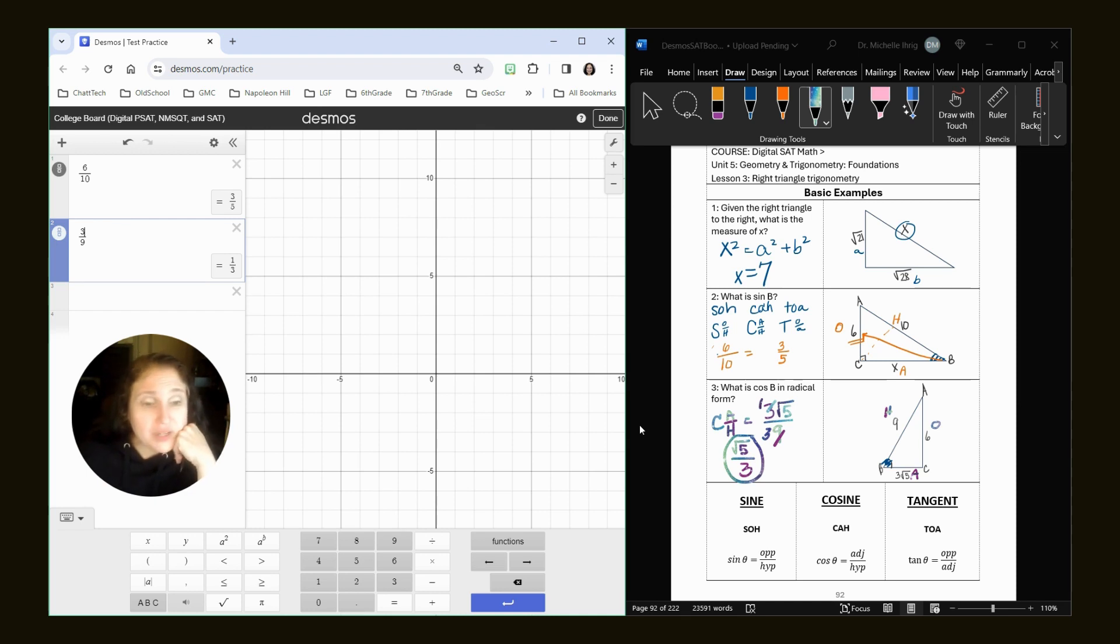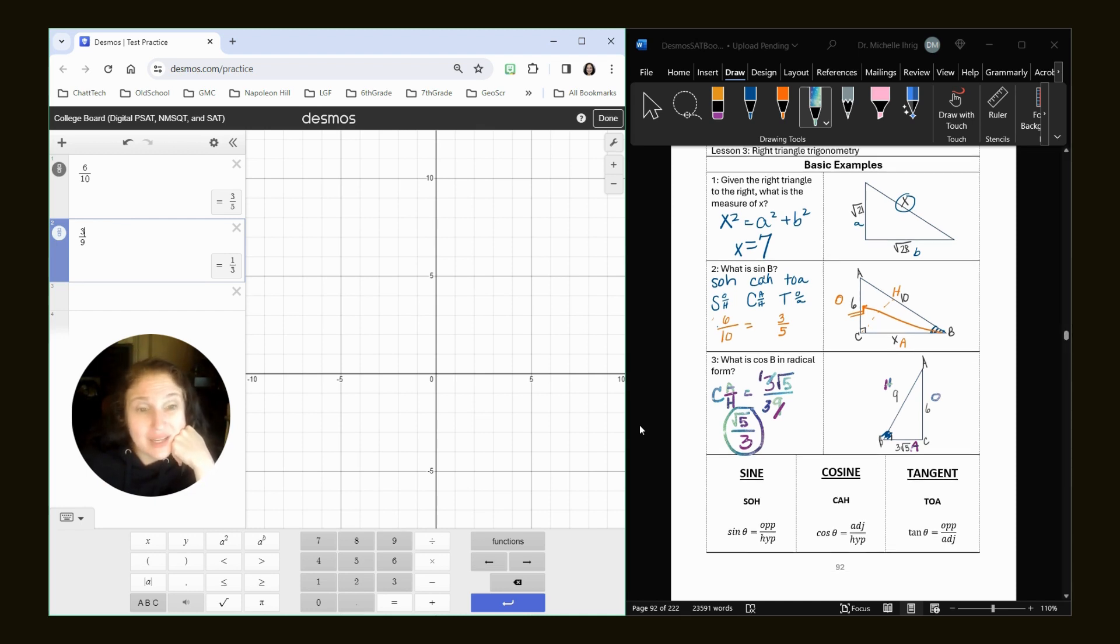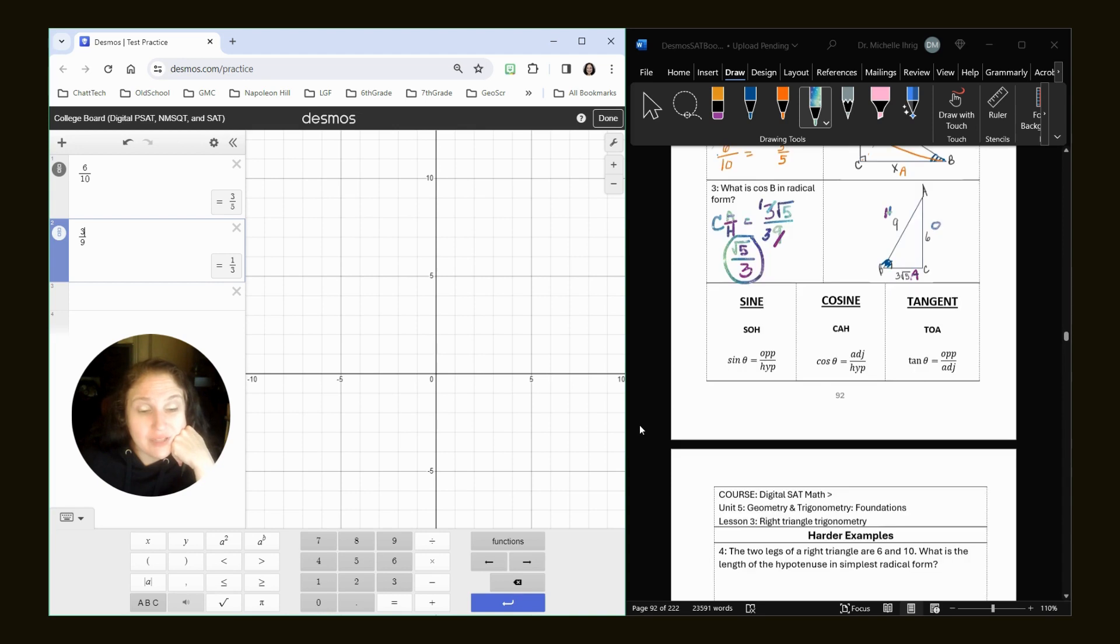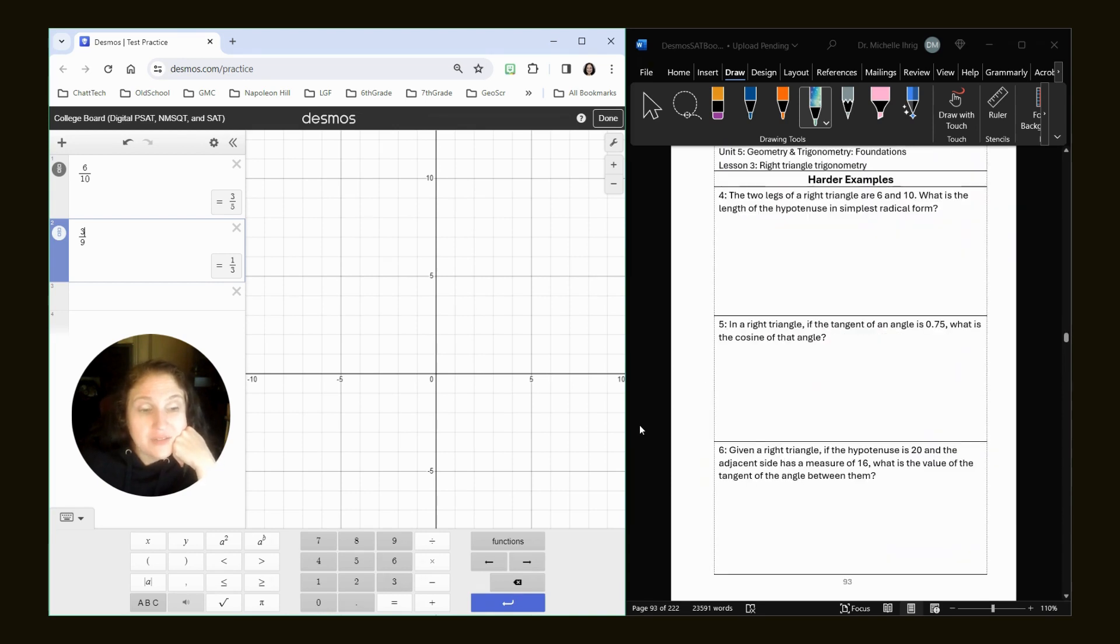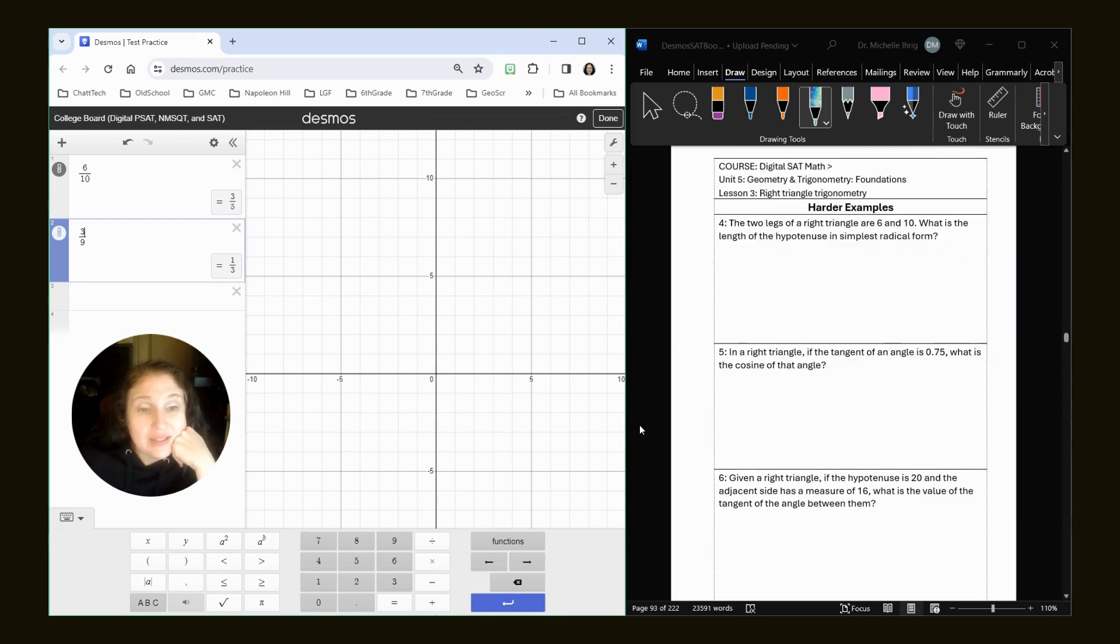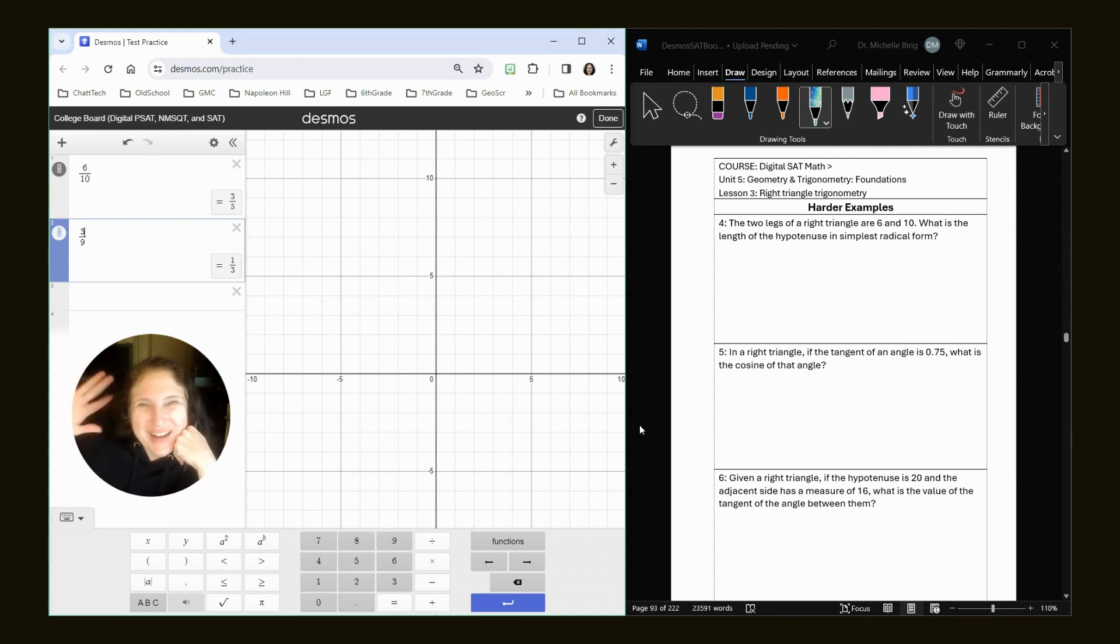All right. So we just have page 92 in my book. We get the basic examples on Khan Academy unit five lesson three. In the next videos, we will look at some harder questions. All right. Goodbye.